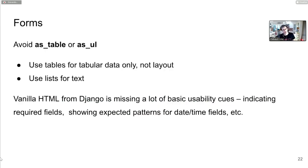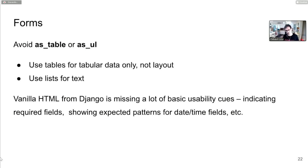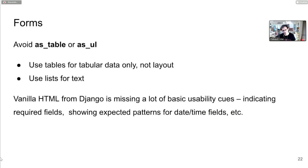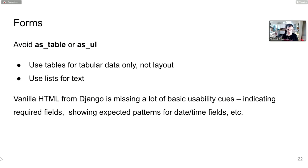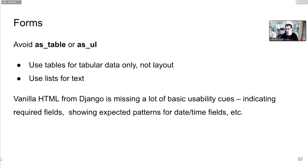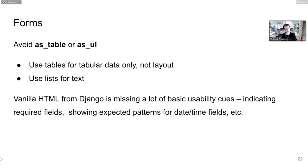Forms. Django has as_table and as_ul methods to render forms. Please avoid them as much as possible. Tables layout is what we did 10 to 20 years ago. It doesn't belong on modern websites. Tables are very hard for screen reader users to navigate. Even the vanilla markup from Django doesn't give you much. Basic things like showing which fields are required - Django doesn't provide that as a default. The field has a required attribute in HTML, but no visual indication of which is required or optional.